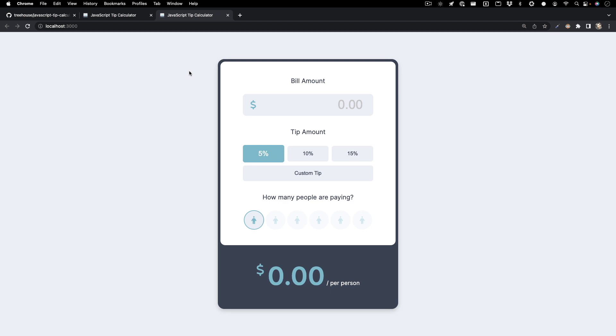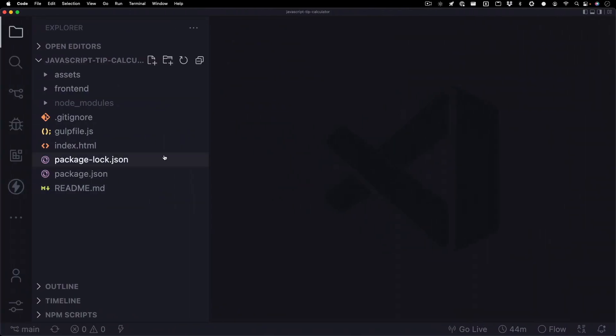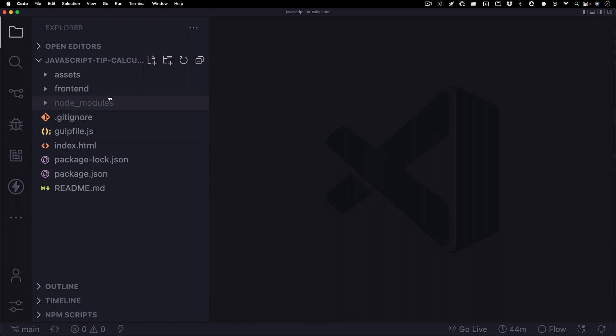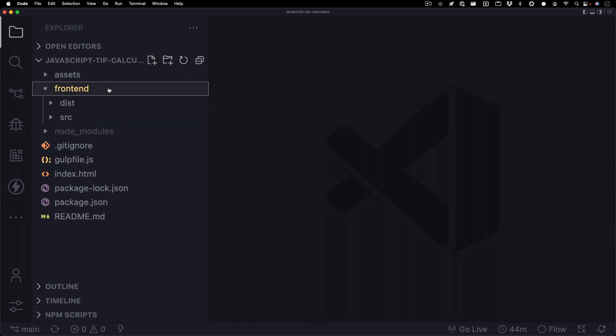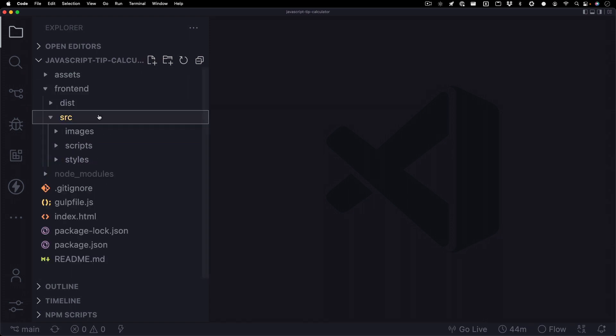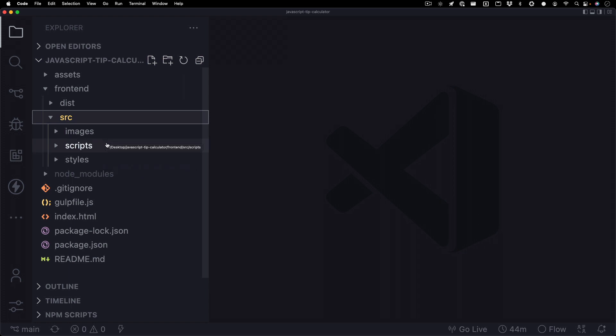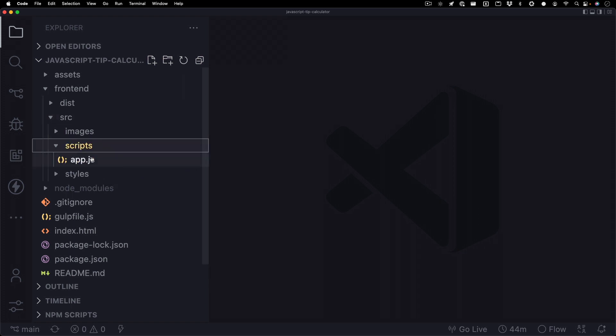Let's take a look at the UI a little bit. We'll notice that there's these main sections for bill amount, tip amount, and how many people are paying, and then you have your output at the bottom. Let's take a look at the JavaScript and see how that looks. So all the files are going to be in the front-end folder and then in the source folder. In here, you'll have your images, scripts, and styles. For this video, we're just going to briefly go over the scripts. So drop down this and you'll have the app.js file. Click that.